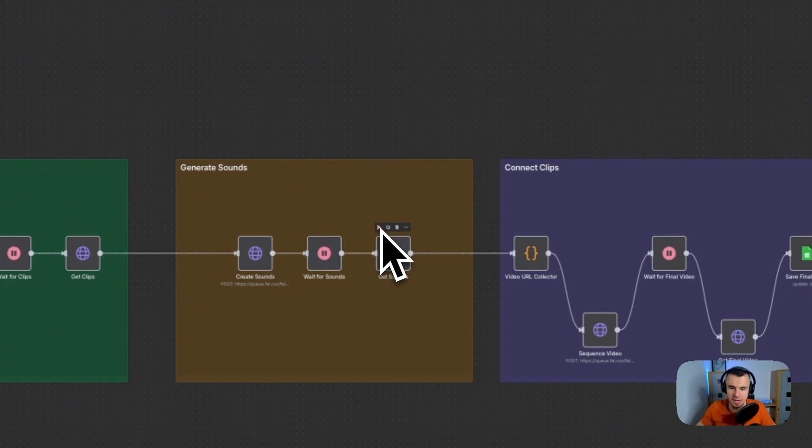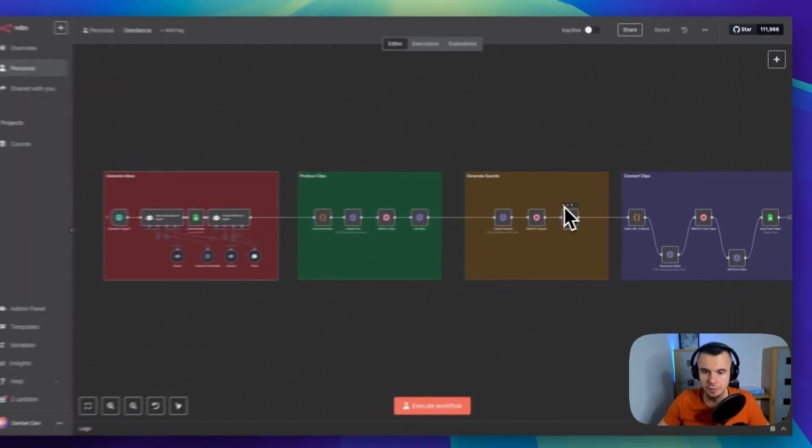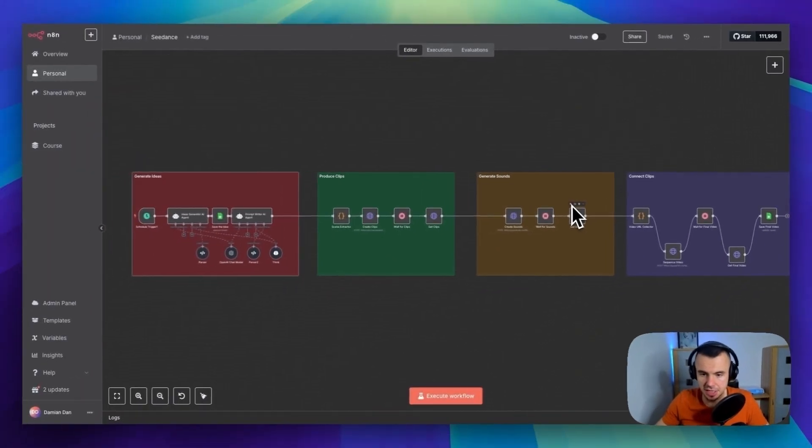Then pulls back the video files using another HTTP request node to get the results. So from our original idea, we now have multiple short video clips ready to work with.